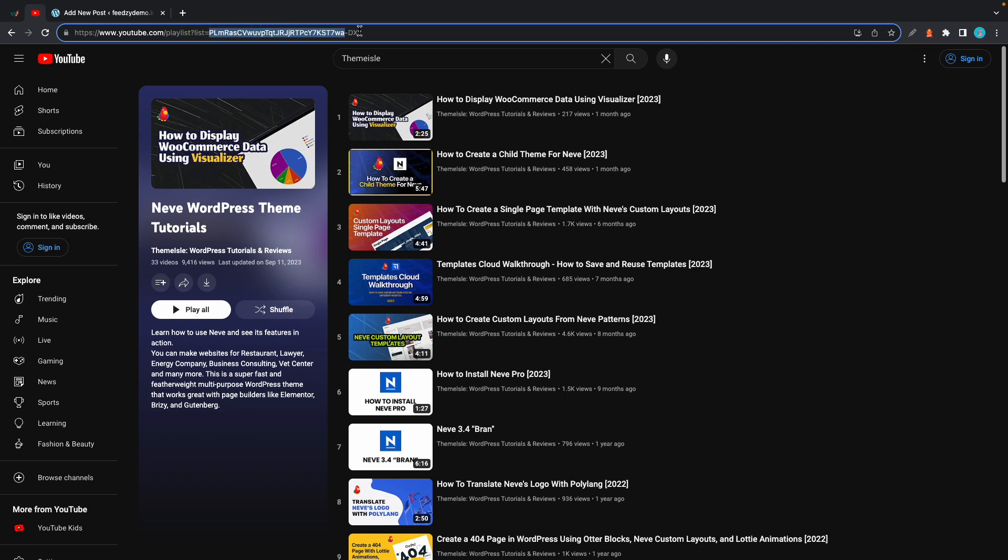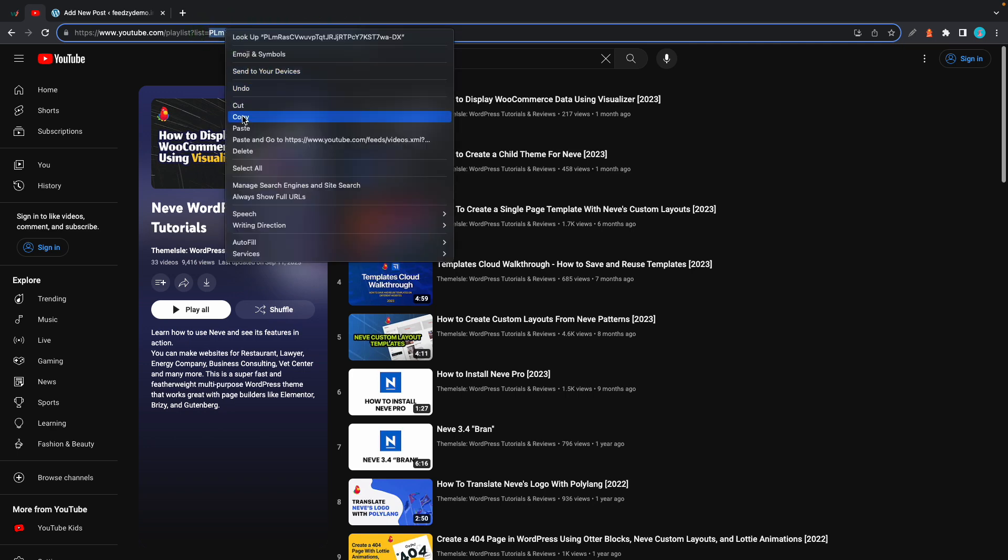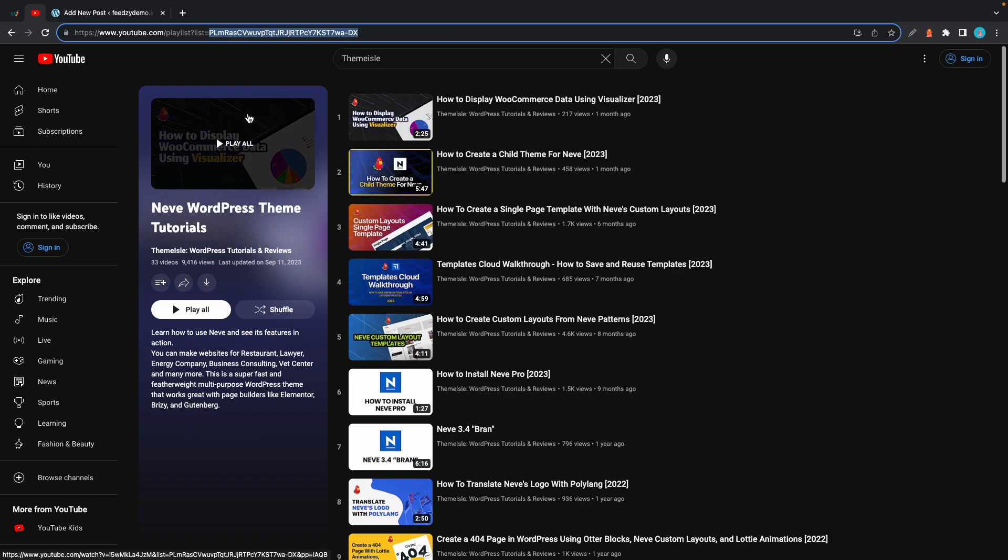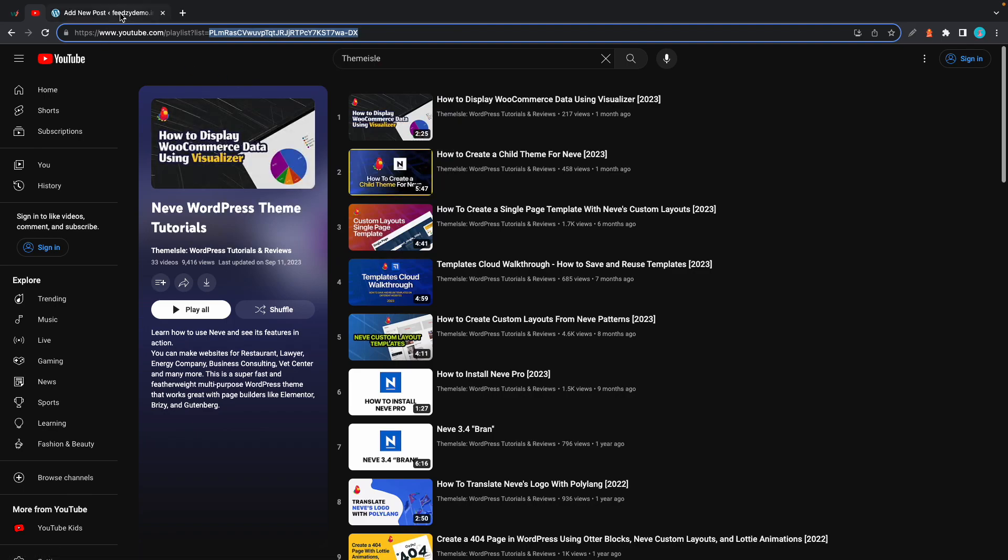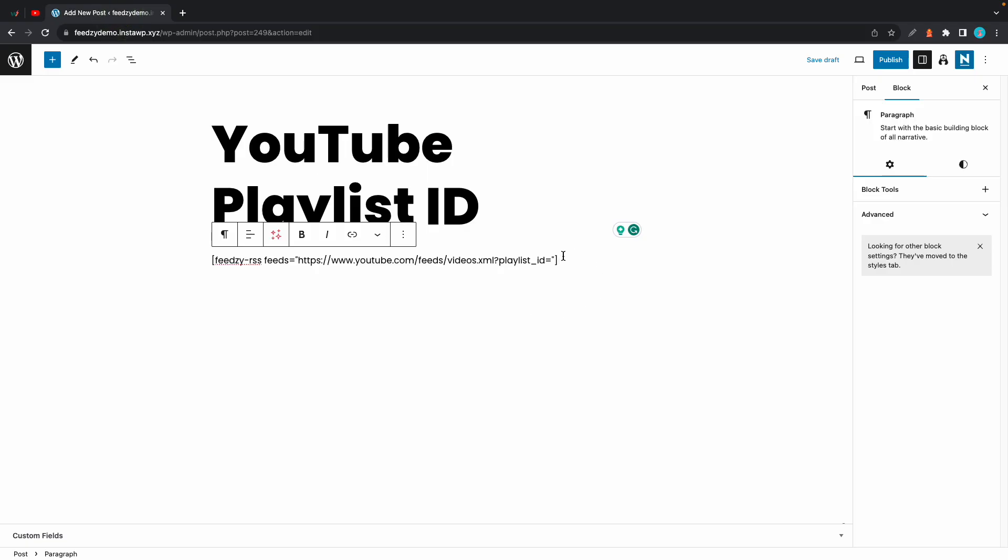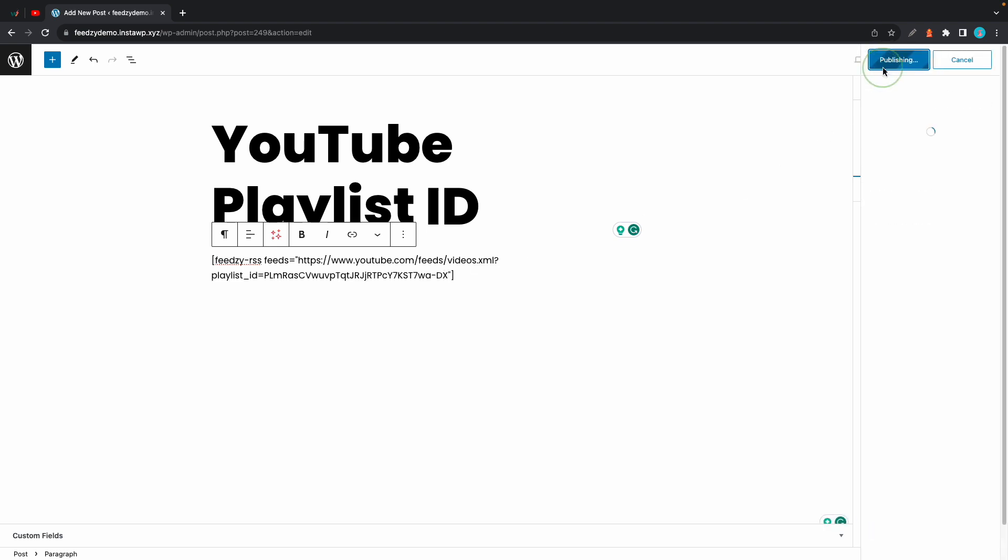Just want to drag and highlight this and we'll copy it. I'll go back and let's paste it after the equal sign. That's fine. Let's publish.